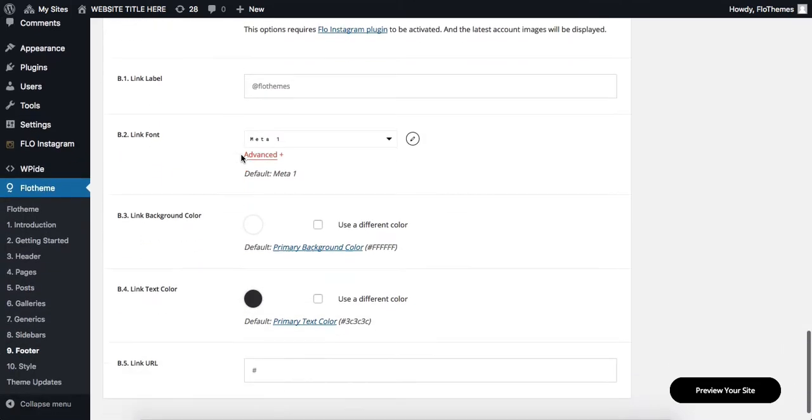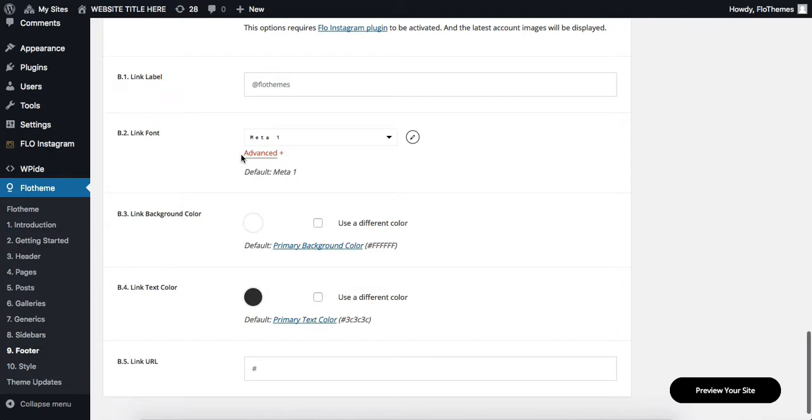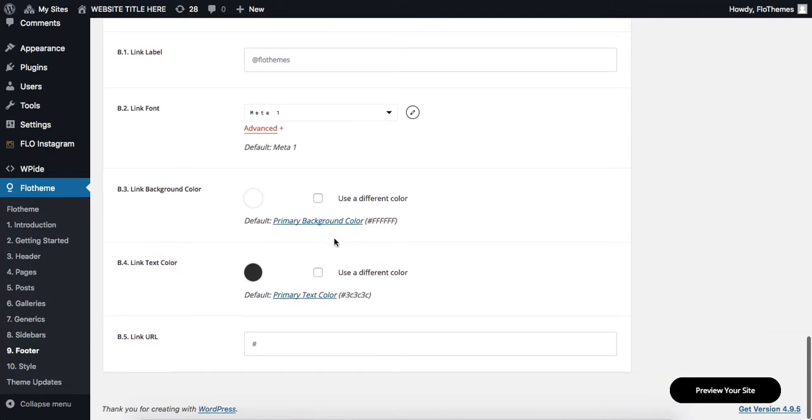And then at the bottom, repeat the process, add in your Instagram label, make adjustments to your fonts and colors, and add in your Instagram link at the bottom.